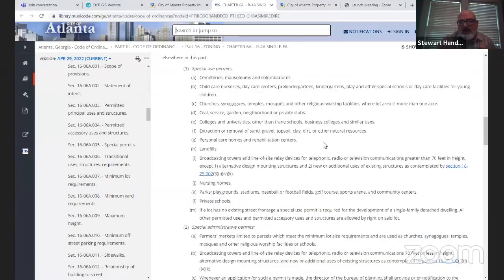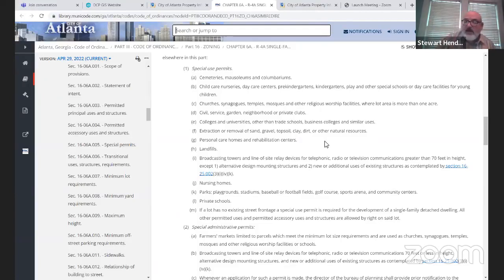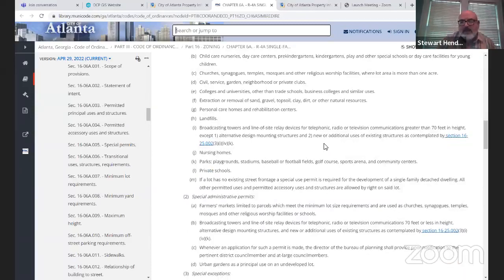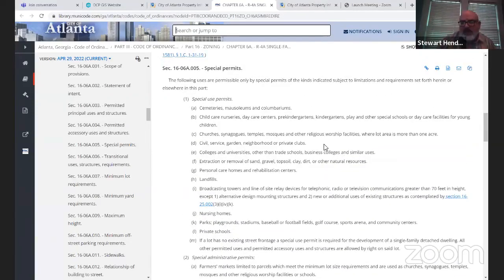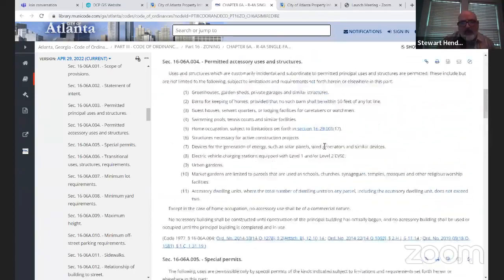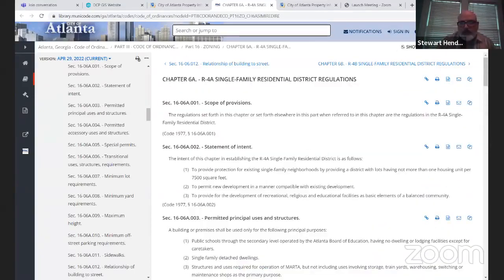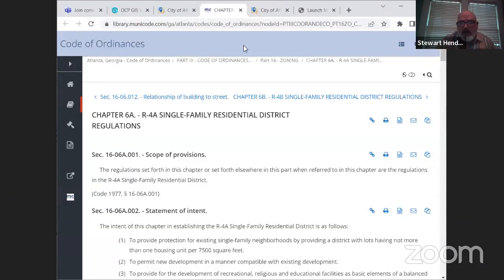For example, there's a city ordinance saying you cannot have a personal care home within a thousand feet of another personal care home. Those are the kinds of things planners will check during due diligence to determine whether a special use is allowed. Any questions so far about the zoning information?